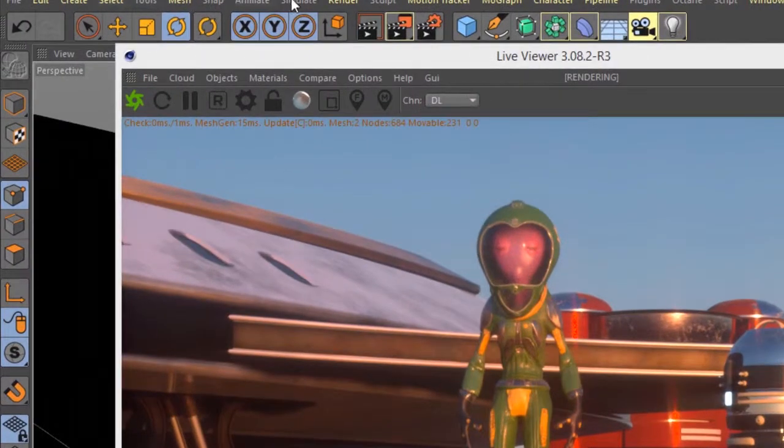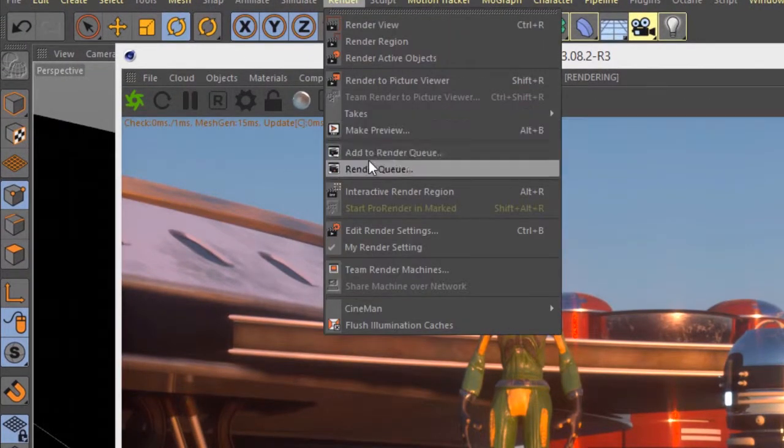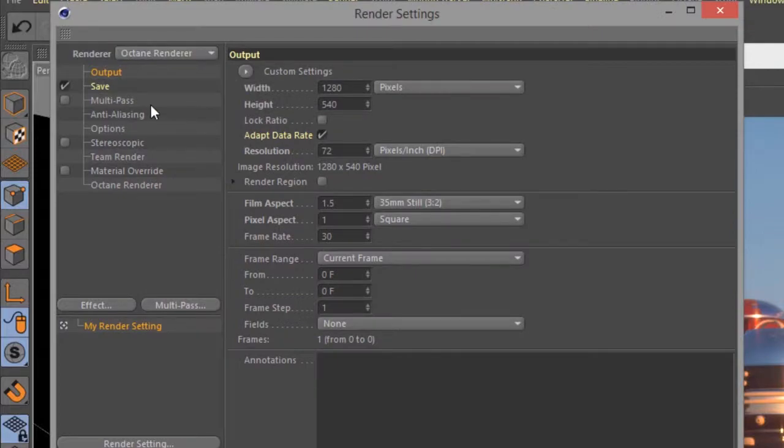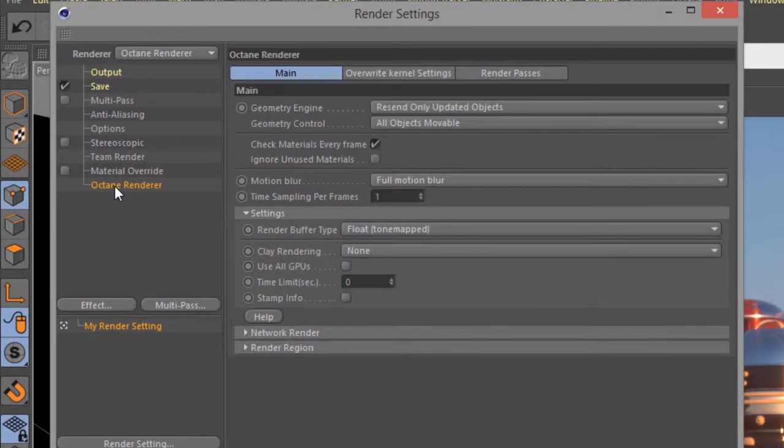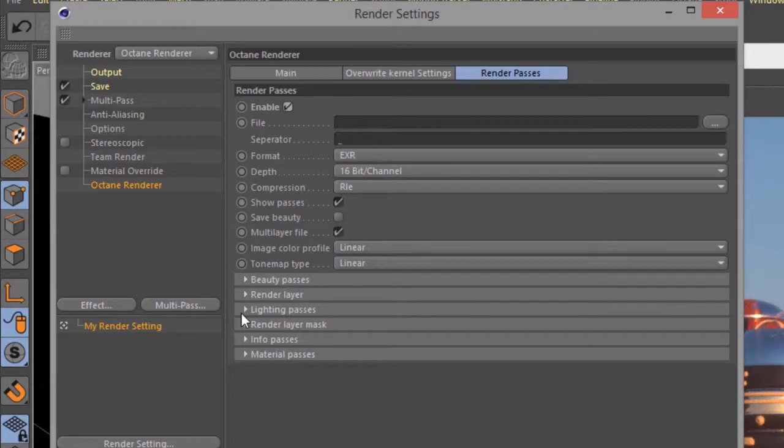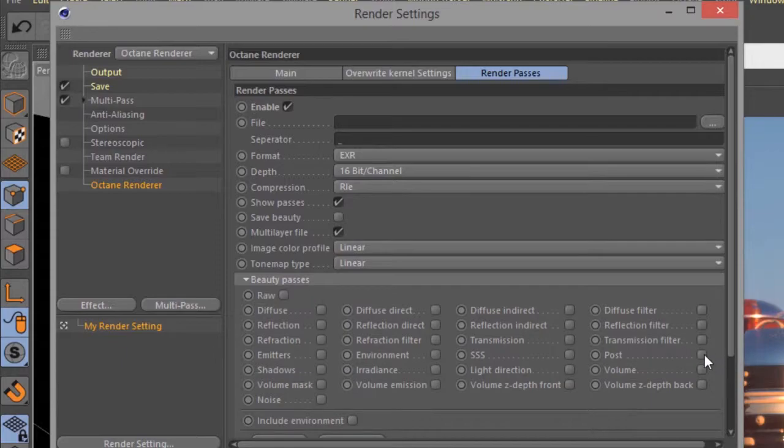And let's go into render, render settings, and set this to select Octane render and go to render passes. I'm going to choose enable and then go down here to beauty pass and turn on post.